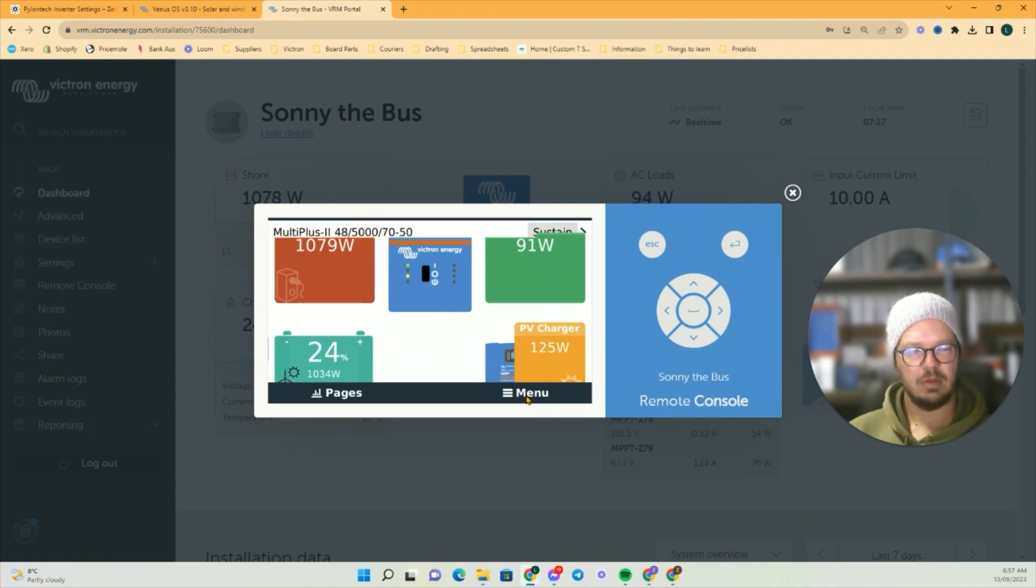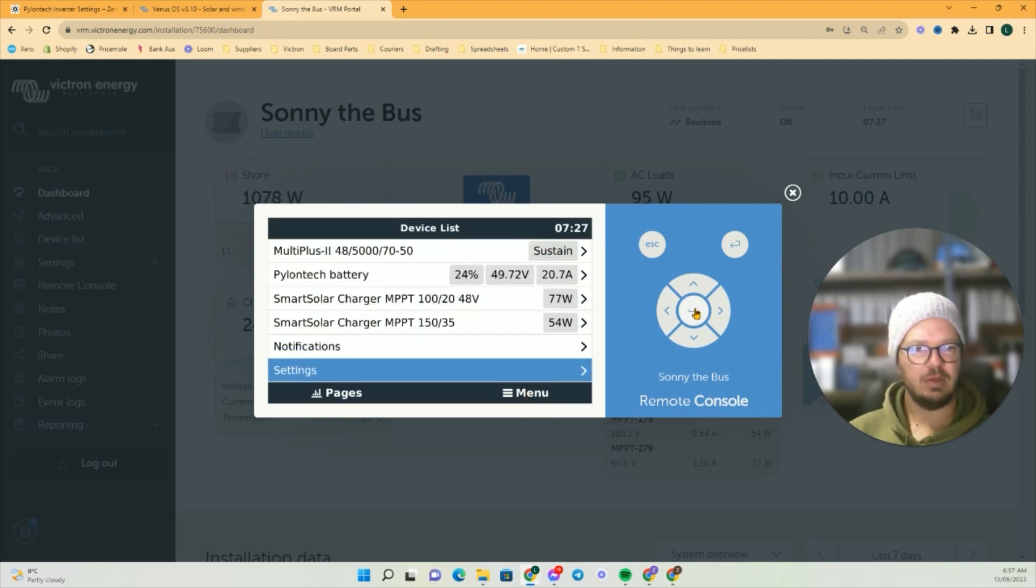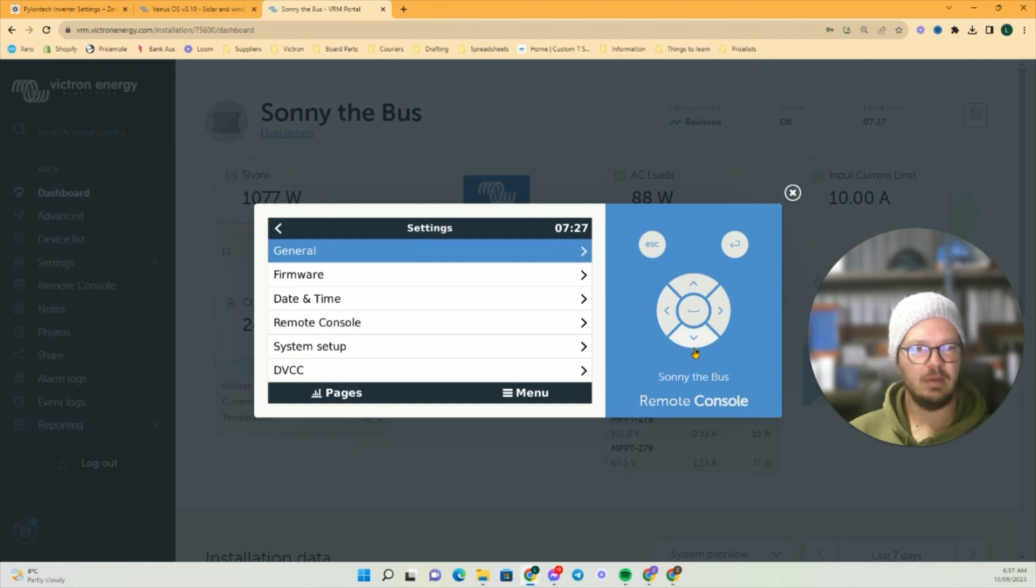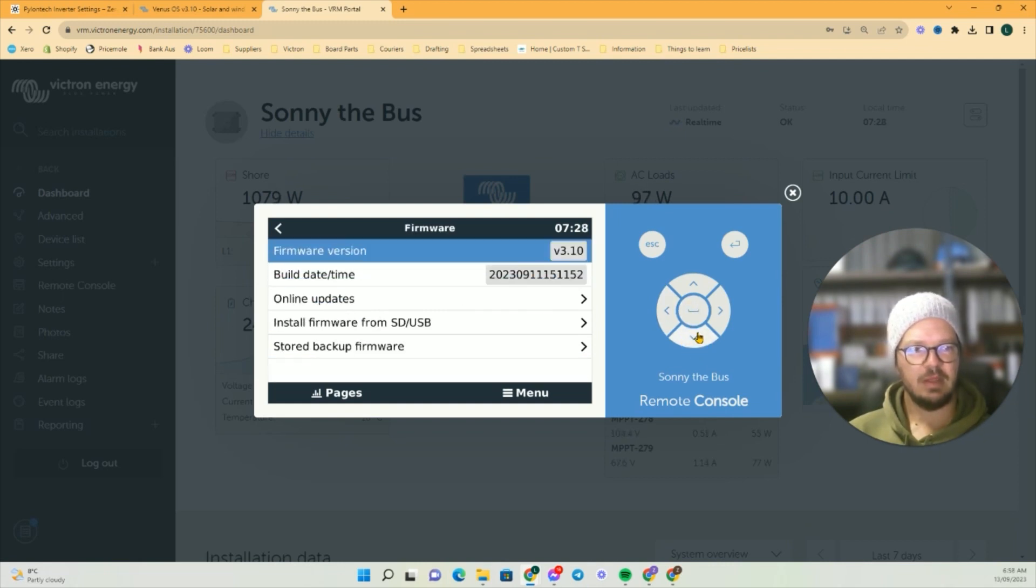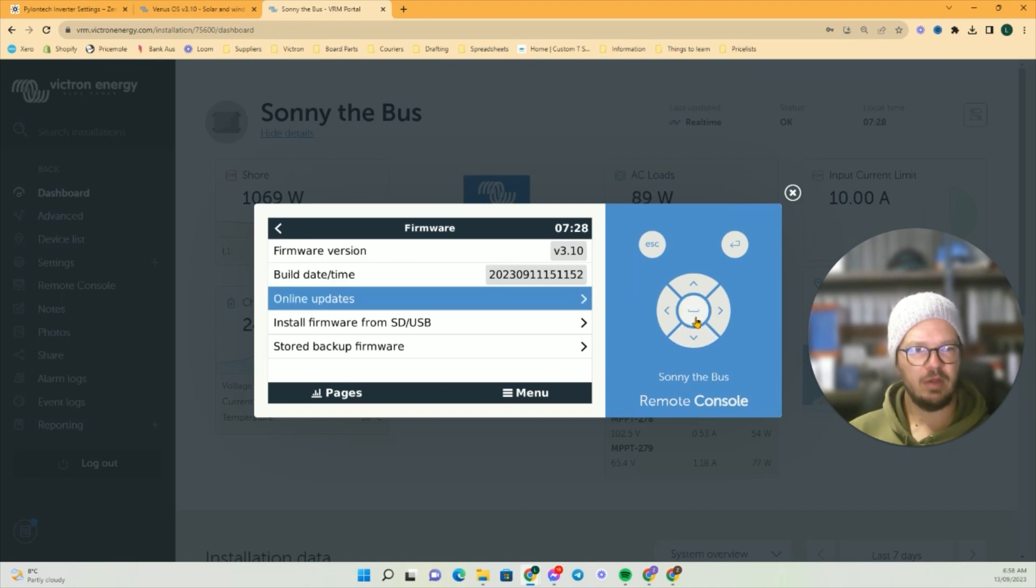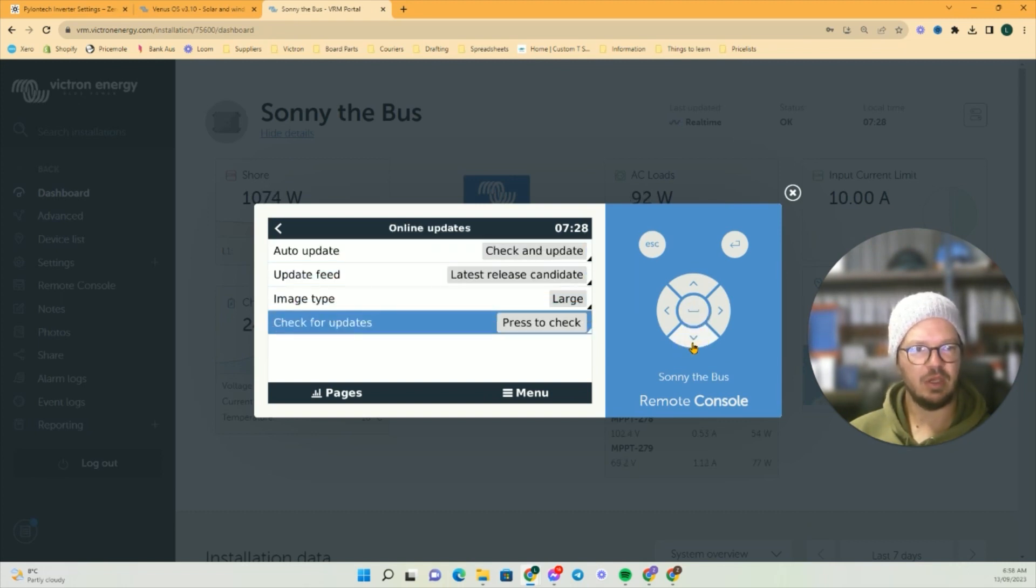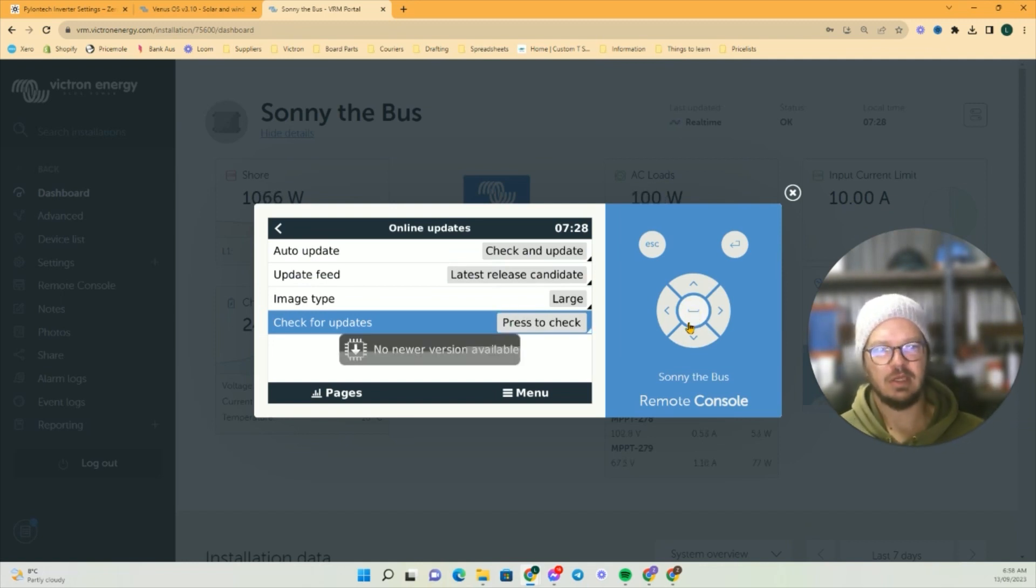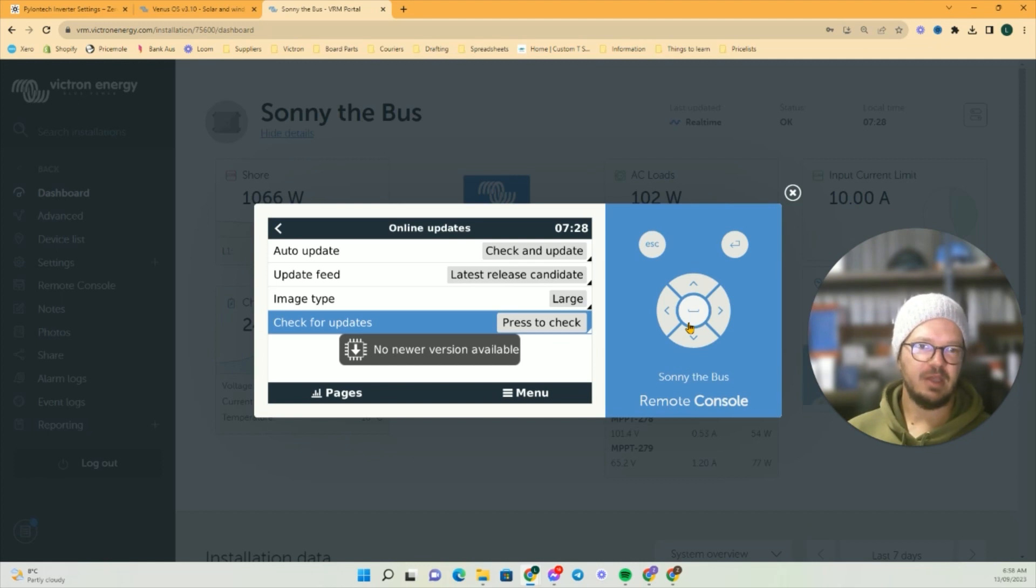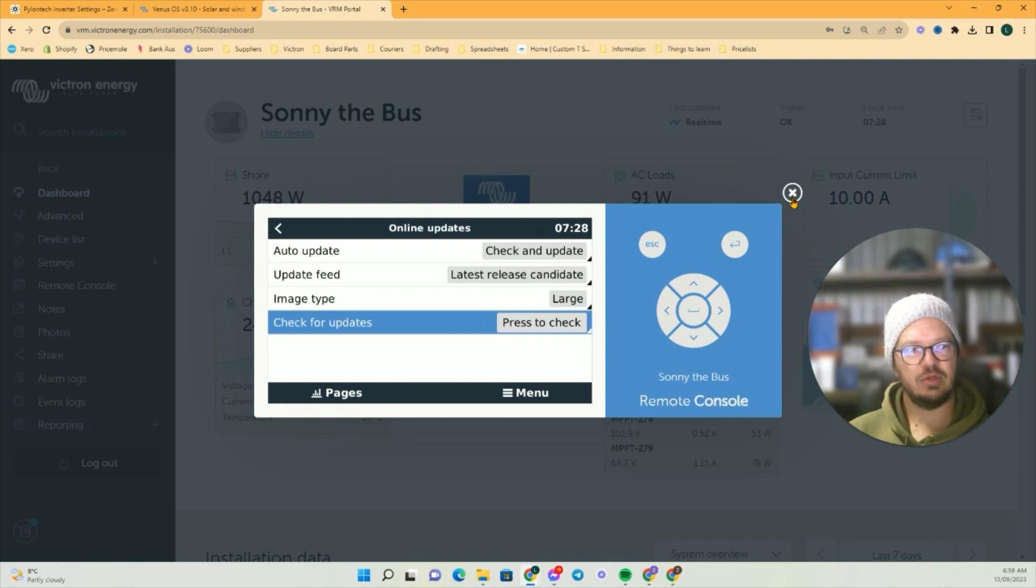We go to Settings, we go to Firmware, and then we go down the bottom to Online Updates First. Then we go down here and check the updates. Mine's already done—I've just implemented this literally five minutes ago. So that's step number one.